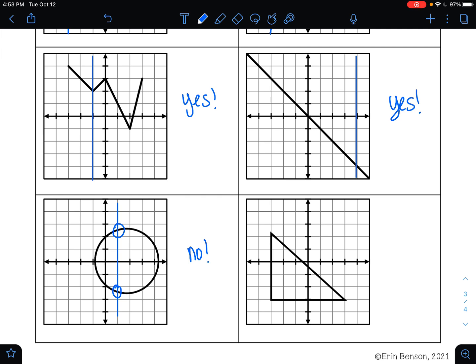How about the last example? If I draw a vertical line, I can see that it's touching in more than one spot. So this is not a function.